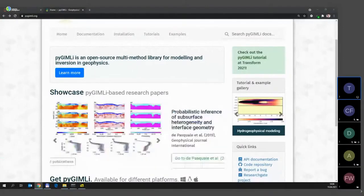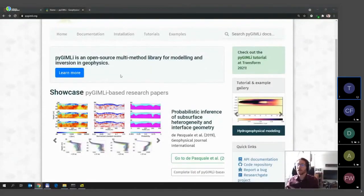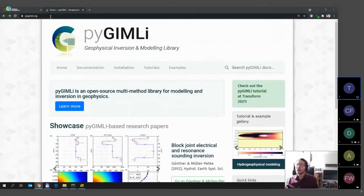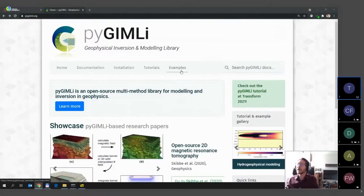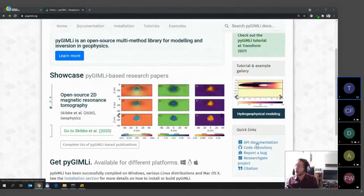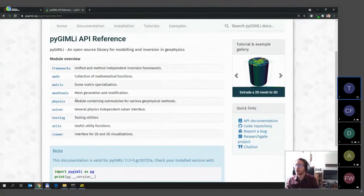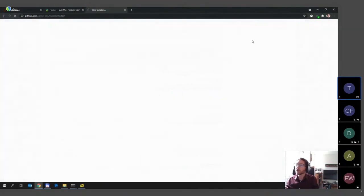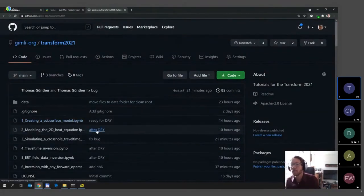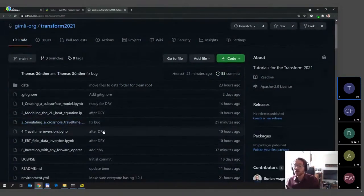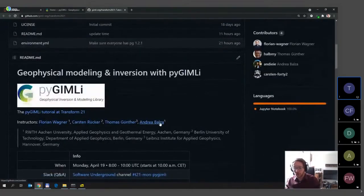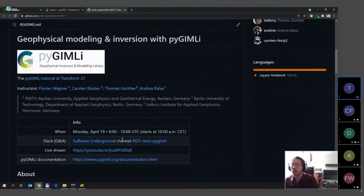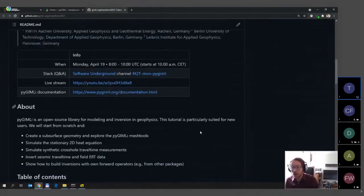Hello and good morning from Thomas. The main entry point for PyGIMLi is the website pygimli.org, where you can look up tutorials, examples, and the API documentation where you find all the different modules we'll use. Now we go straight to the Transform tutorial GitHub page where you can find all the Jupyter notebooks we'll use today, plus installation instructions.